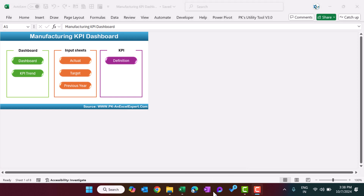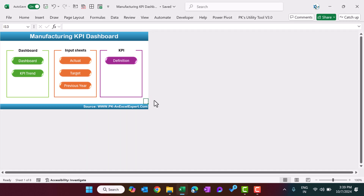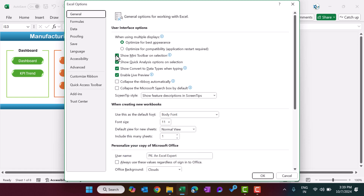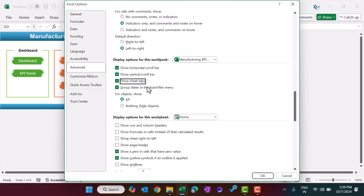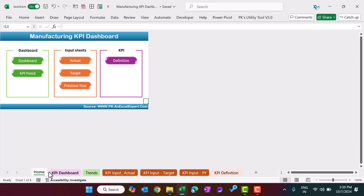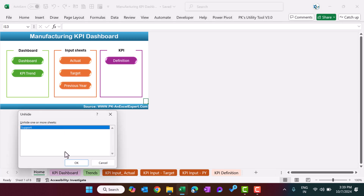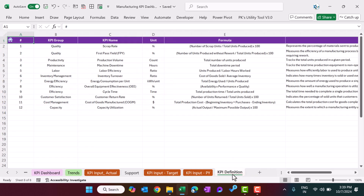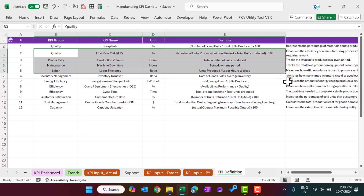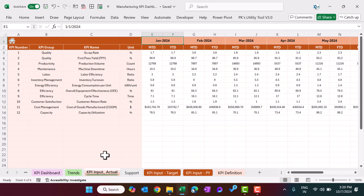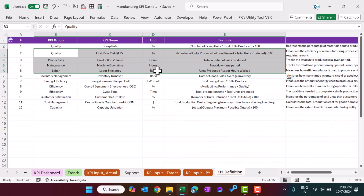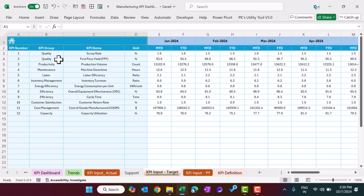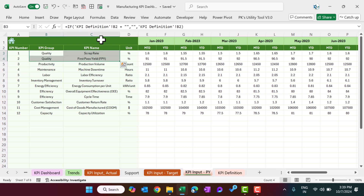Let me show you how we have created this. First, press Alt T O to open Excel options, go to advanced, scroll down, and enable the sheet tabs — we have one hidden sheet tab called support, so enable that one as well. In the KPI definition sheet, you enter the information. In the KPI input sheet, we have used simple equal-to formulas to pull information from the KPI definition sheet. Similarly, in the target and PY sheets we have used equal-to formulas.